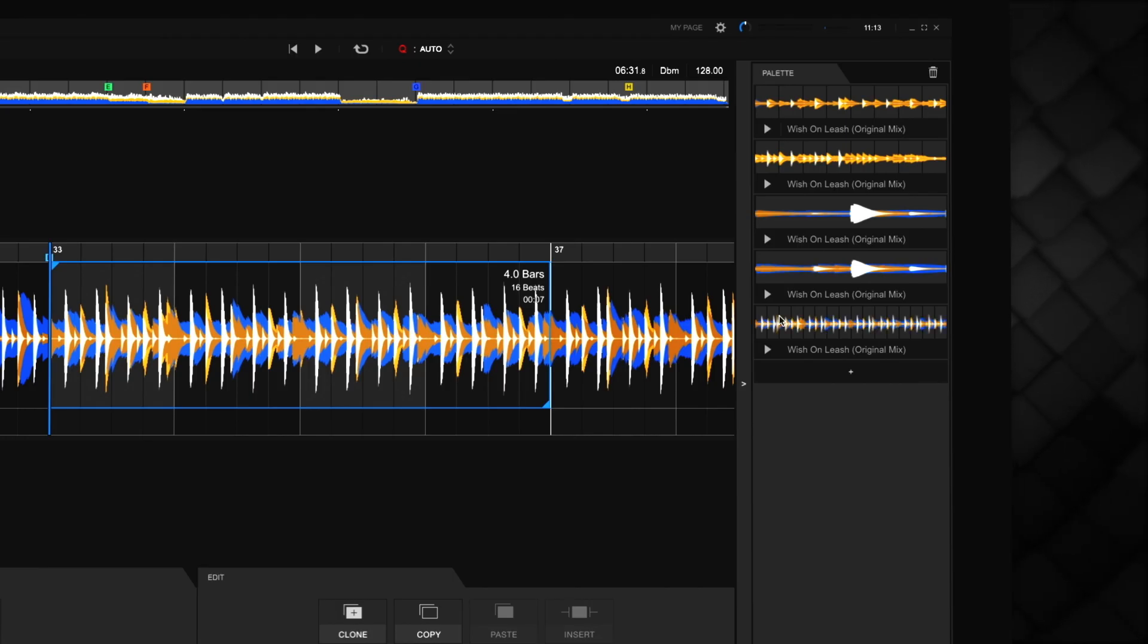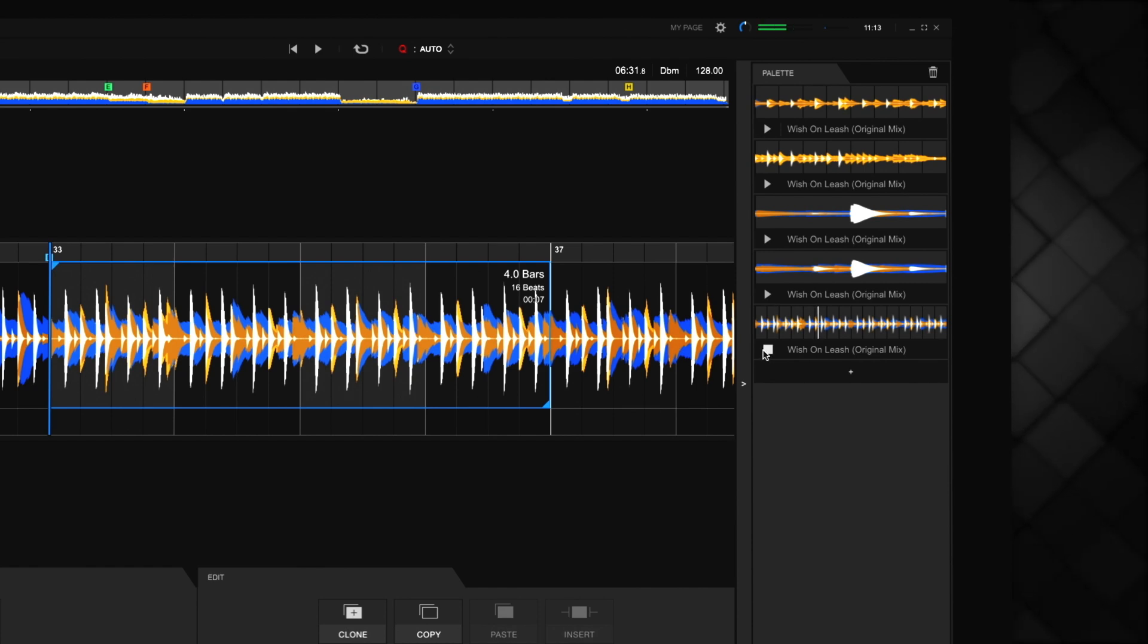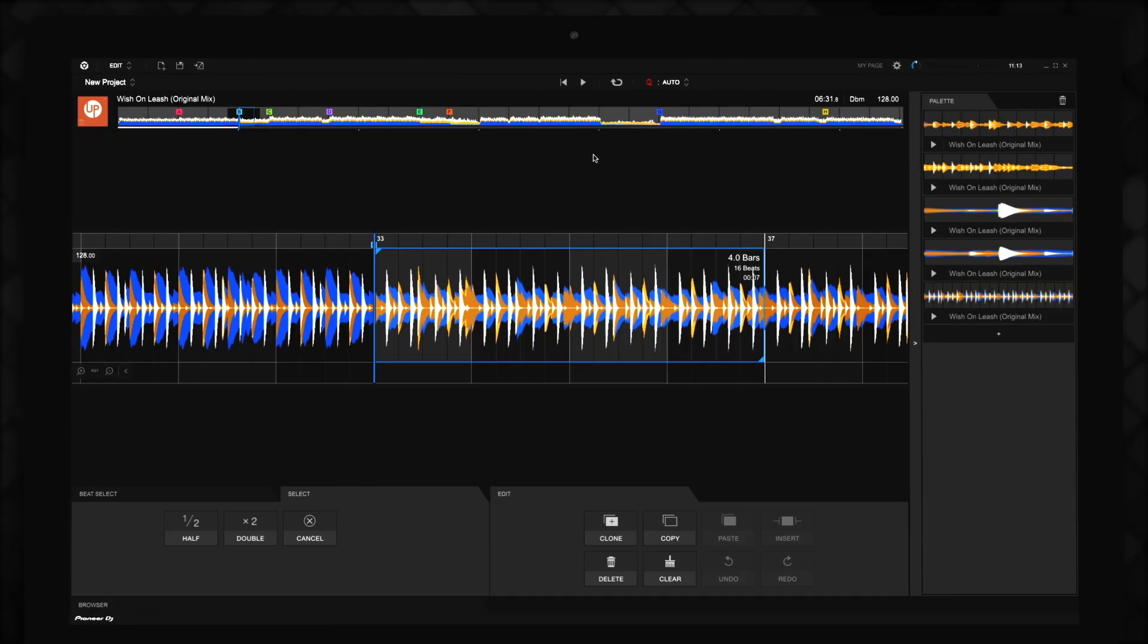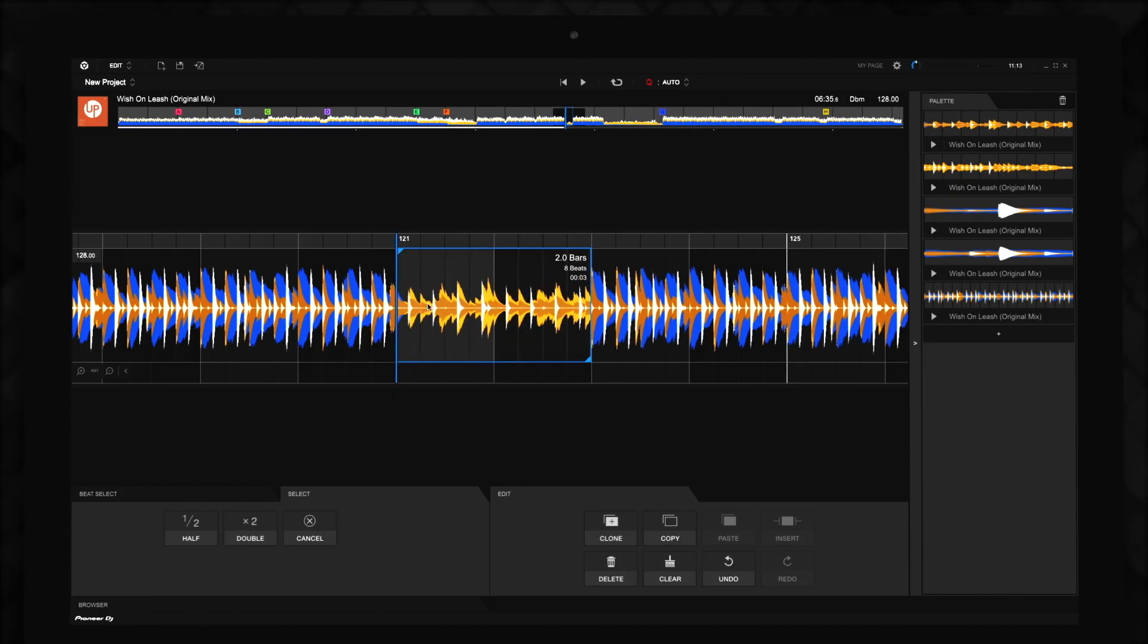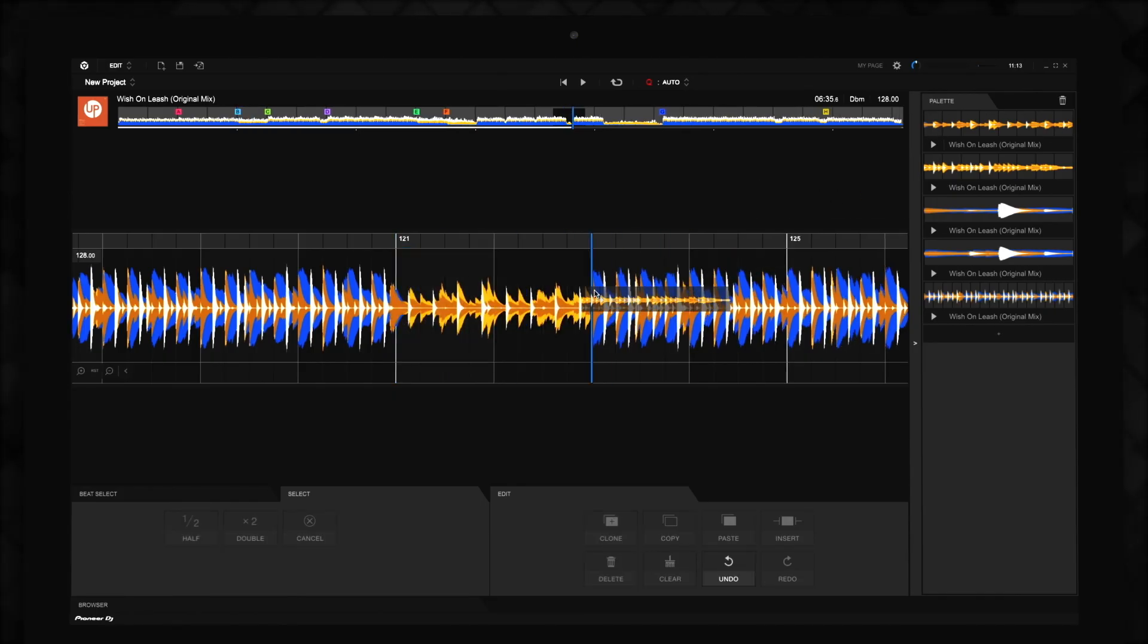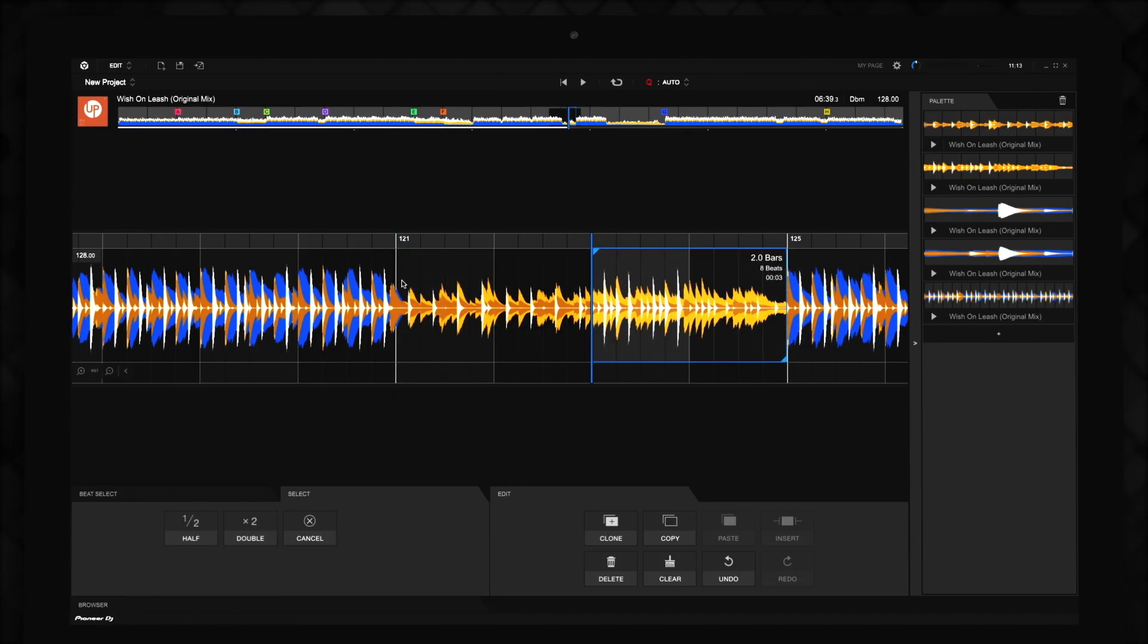You can preview sections of the track saved in the palette by clicking on their Play button. Now, these sections are available for you to drag and drop anywhere in the track. You can create new beat patterns, builds, and breakdowns using these sections.